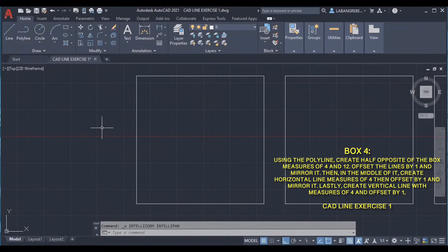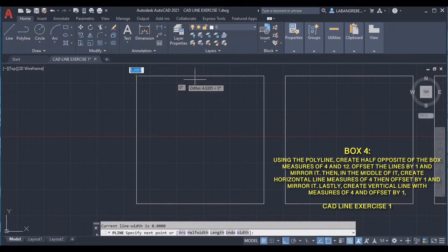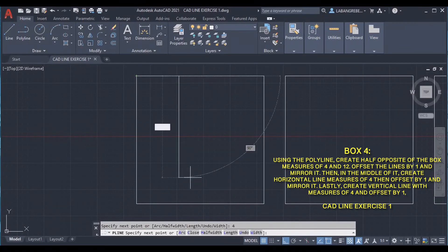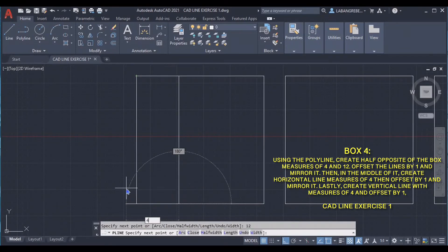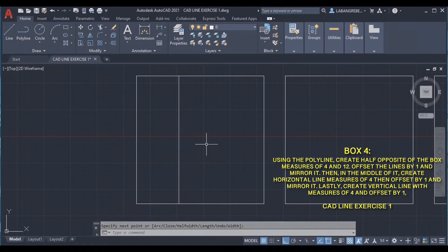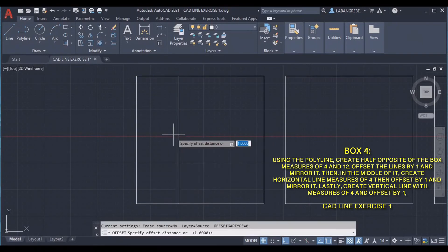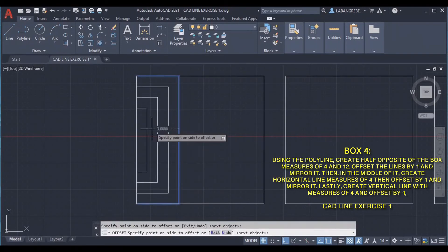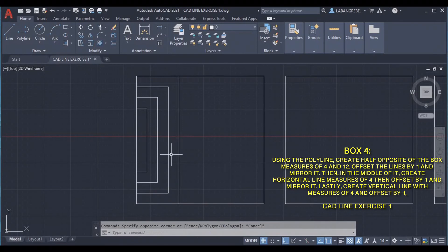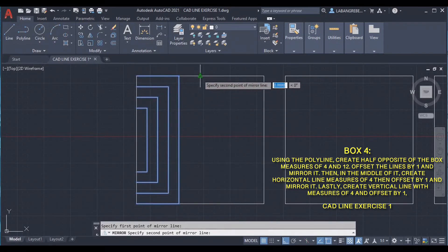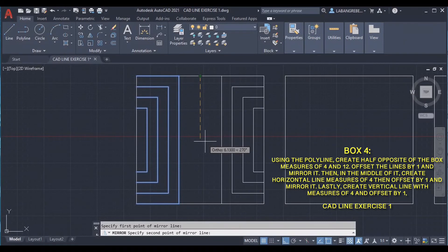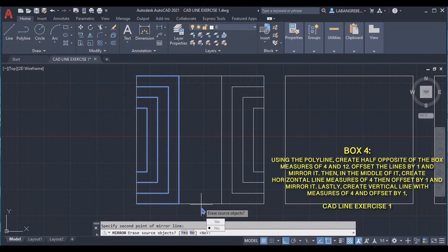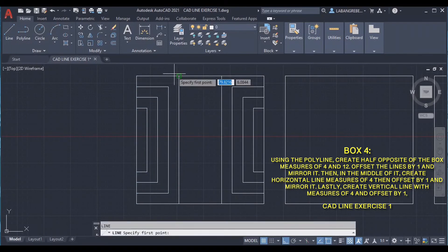For the first box, you are going to draw a polyline with distances of 4, 12, and then 4. Then select the line and offset it by 1. Then select the lines and mirror it using the midpoint as a reference for the first mirror line. For the second point, mirror it, then select no. The line with a distance of 4.